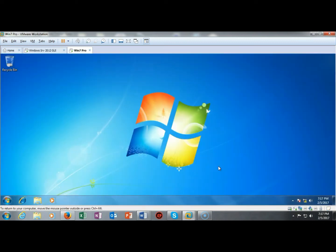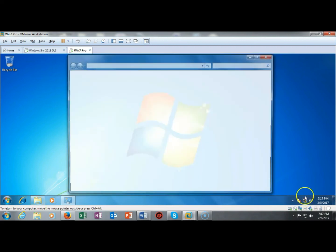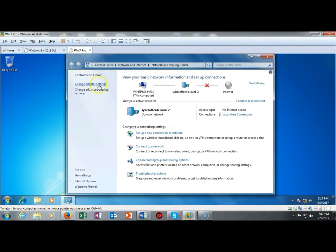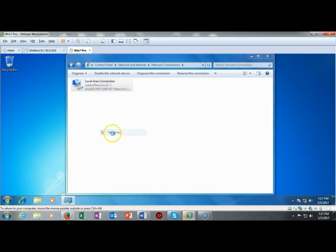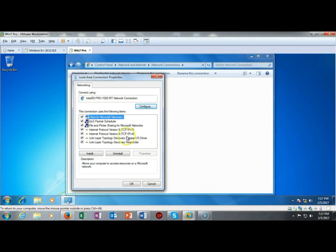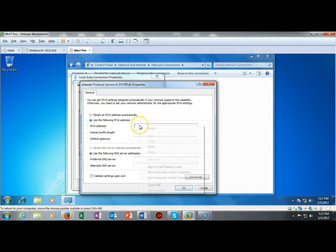So now we're back over on my Windows 7 client and again I'm going to right click down here off of my network adapters and I'm going to open up network and sharing center. I'm now going to go to change adapter settings. I'm going to right click on my adapter, go to properties and open up IP version 6 and as we've done before I'm going to use the following IP version 6 address.